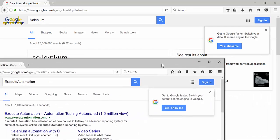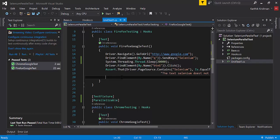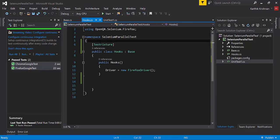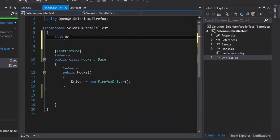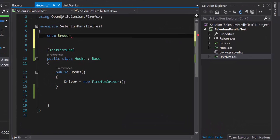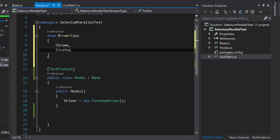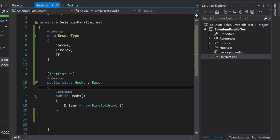But the problem here is we are executing these two tests in parallel with just a single browser. Our goal is to run the same test in multiple browsers at the same time. How do we achieve this? It's very simple — I'm going to introduce an enum, or enumerator, for what's called a browser type, and then introduce a Chrome browser, a Firefox browser, or an IE browser as well.